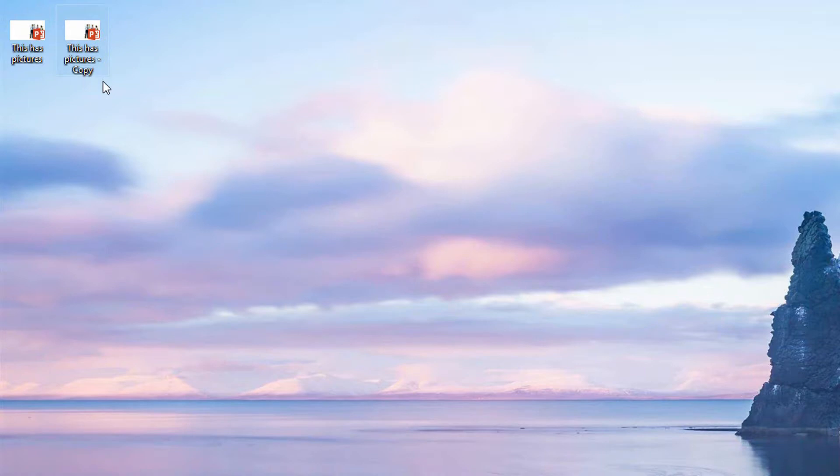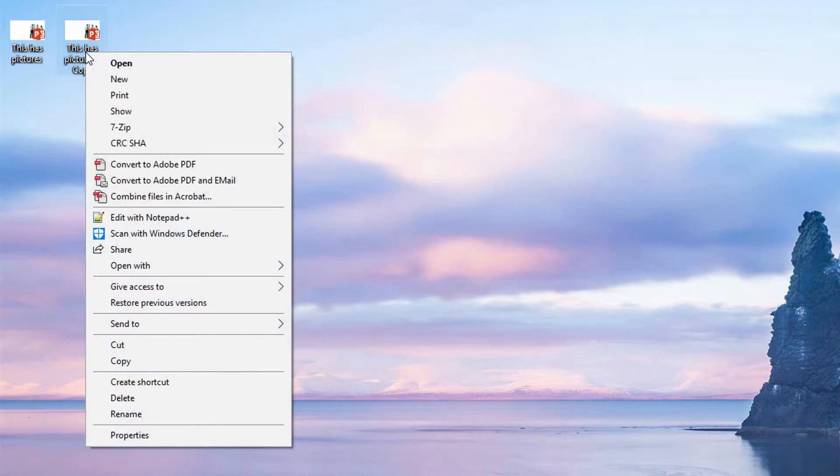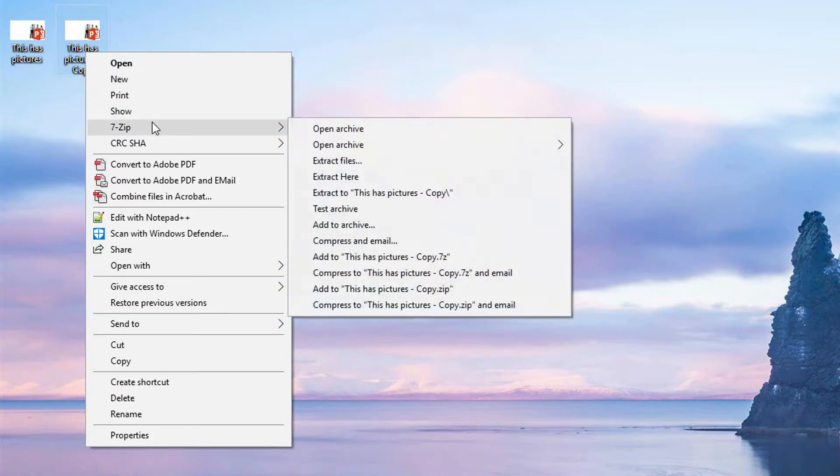For a long time, the advice was always to right-click on this and rename it as something that ends in .zip. But interestingly enough, if I right-click on it and I have 7-zip already on my machine—go ahead and download 7-zip right now—